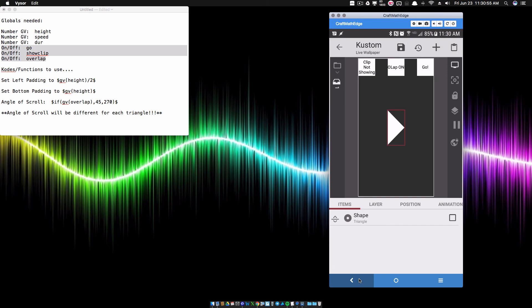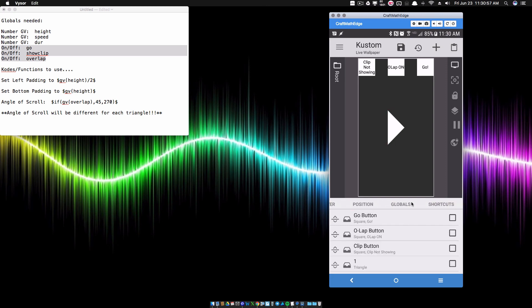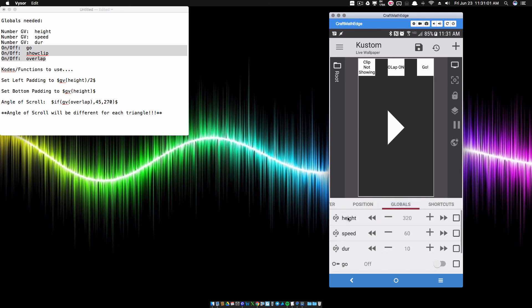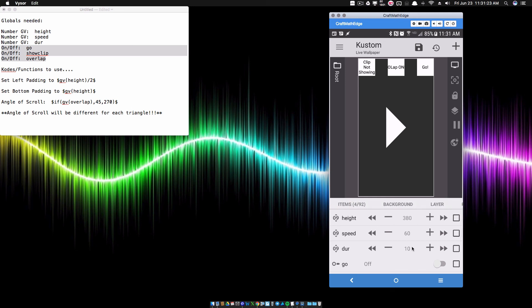If I go back into my globals and start adjusting that number global variable called height, since I've linked it to this triangle, the triangle is going to be changing. But it's not changing how I want it to. What I want is for this point right here to be in the center of my screen, and whenever I change the height, I still want it centered. We can do that by using GV height a little bit more.